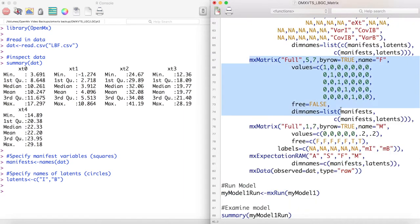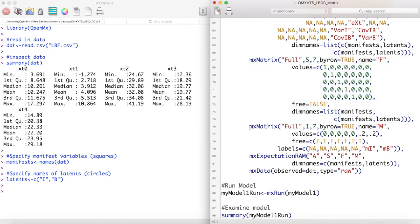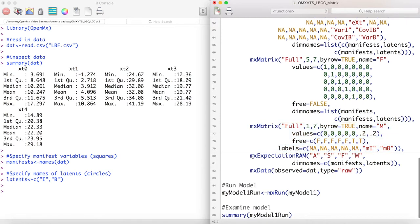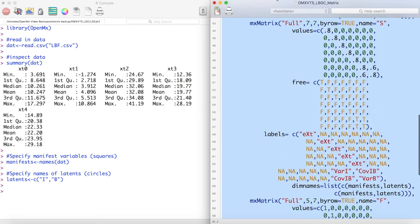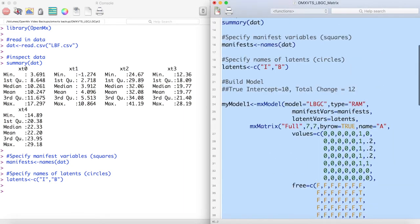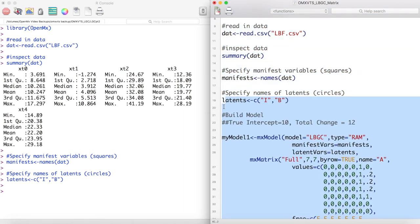We can then easily specify our filter matrix and our means matrix. We can then define the expectation and the data for this model. Now let's run this model and inspect our estimates.